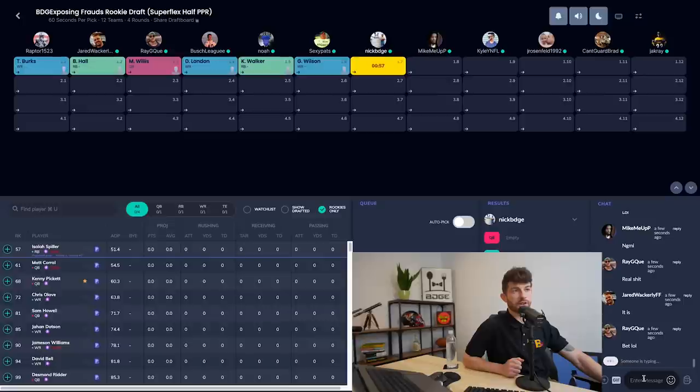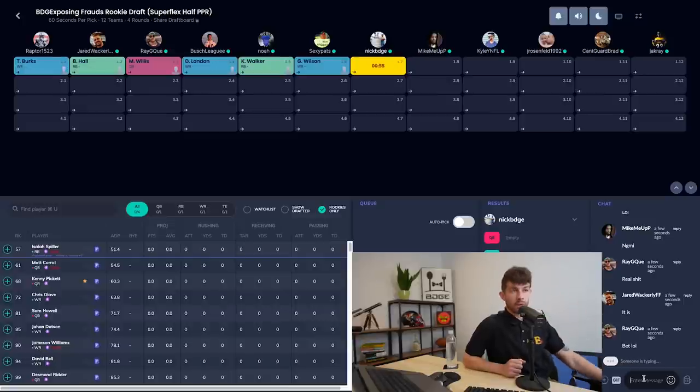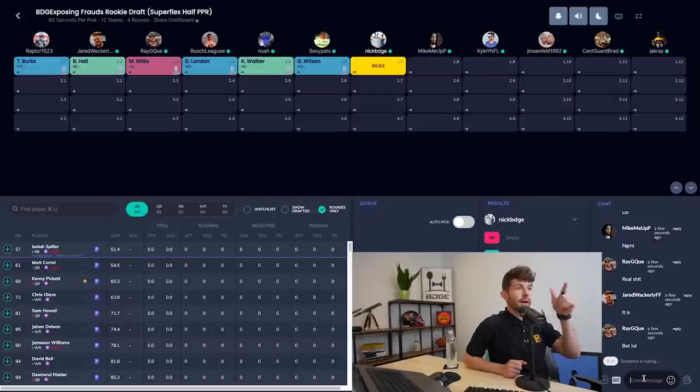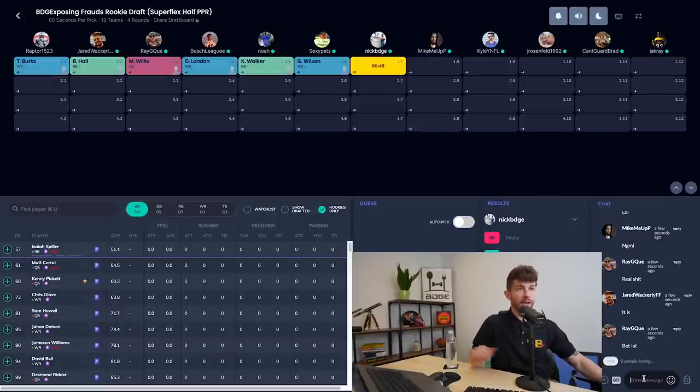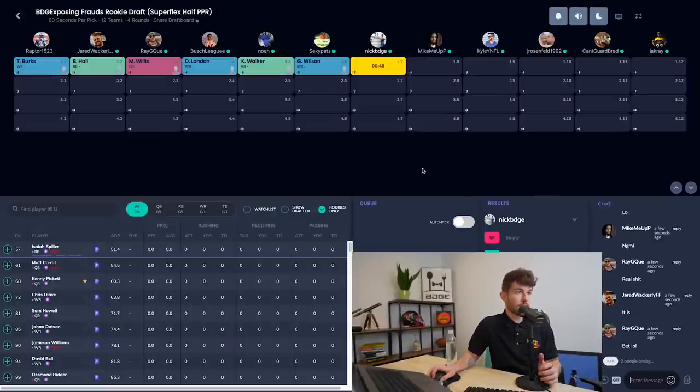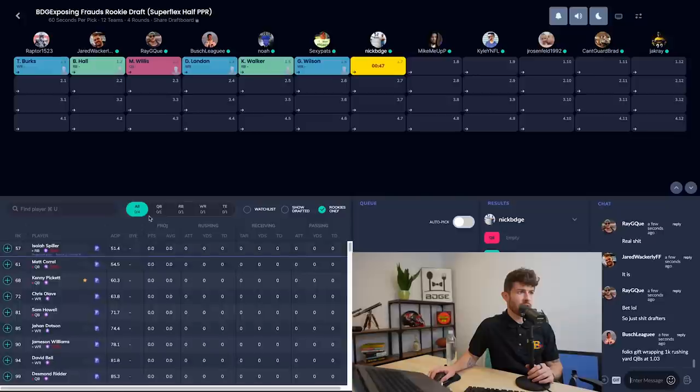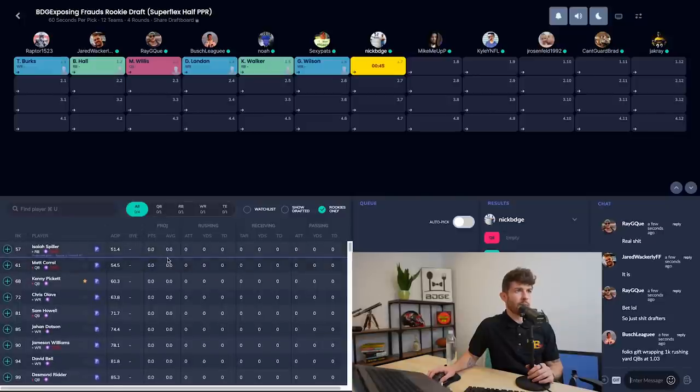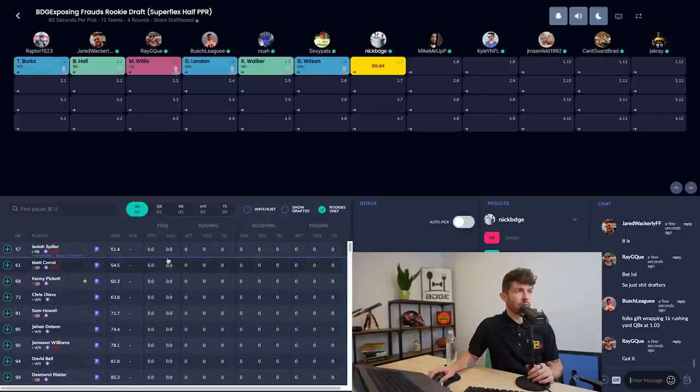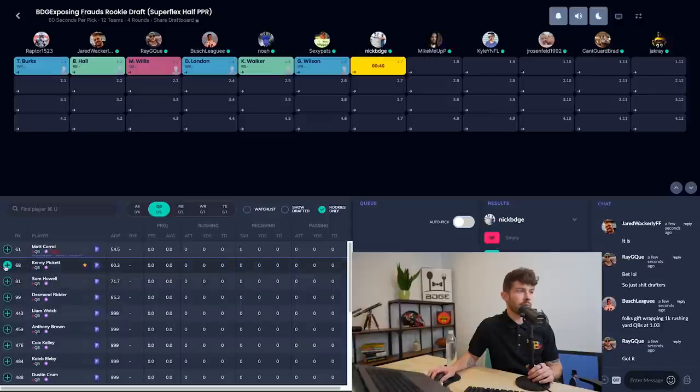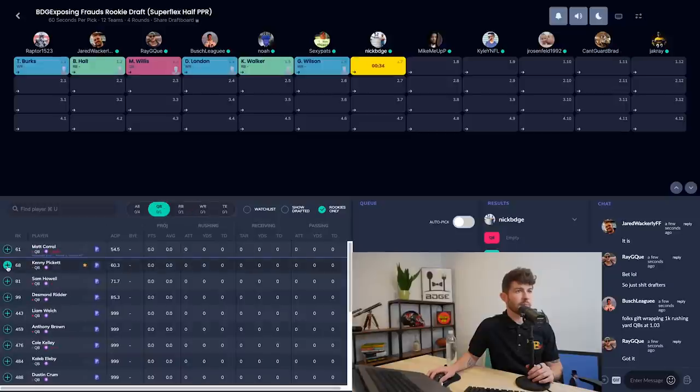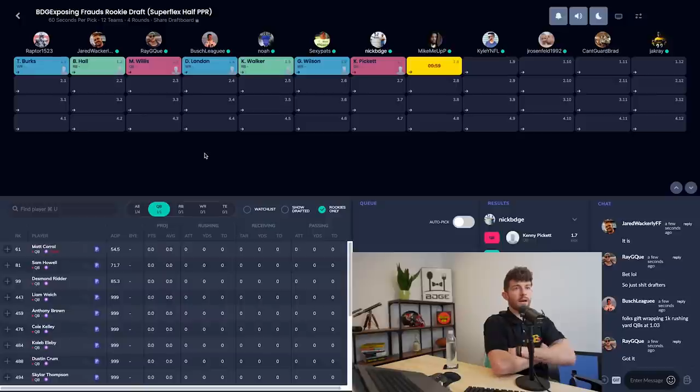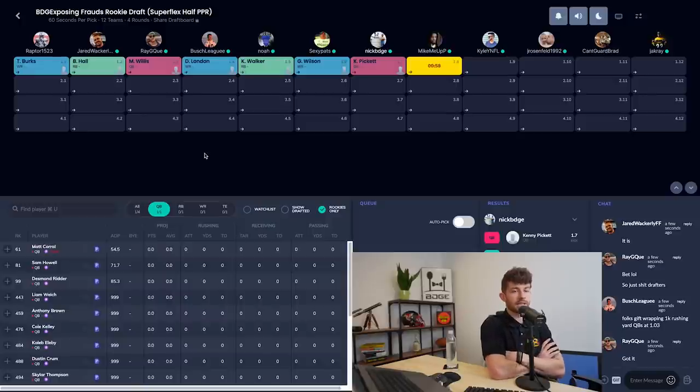We have Drake London, Kenneth Walker, Garrett Wilson. This is going to rip quickly. I'm on the clock, 1-07. We've had the three top wide receivers go off the board, we've had both the running backs I like, we've had the top quarterback. So next up in my rankings, if you look at it I am a Kenny Pickett guy. I like Kenny Pickett. My next wide receiver up would probably be not Kenny Pickett, so I'm gonna grab Pickett there and I'm gonna take a safe pick in Pickett.